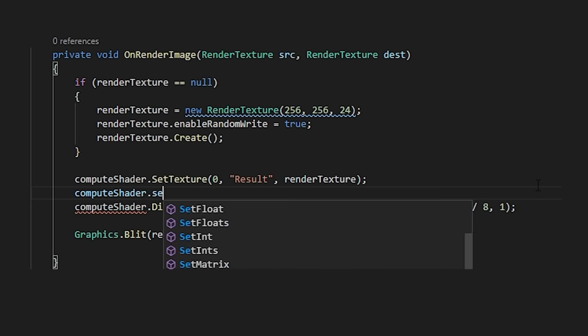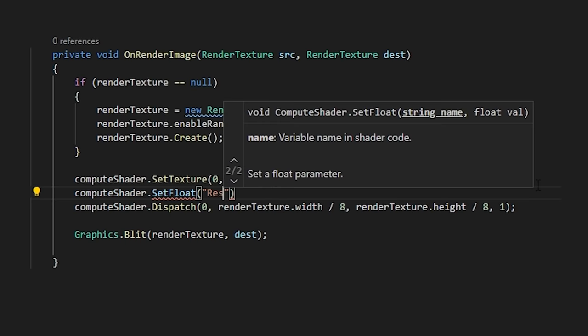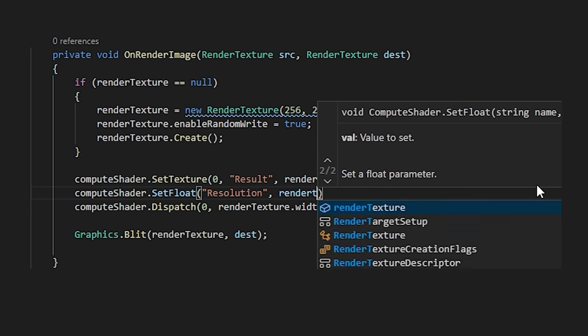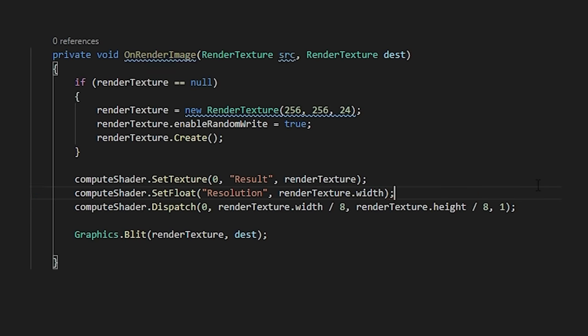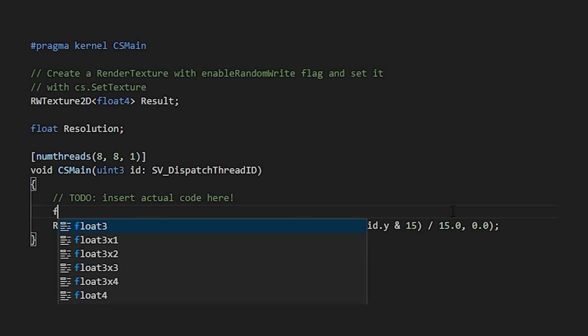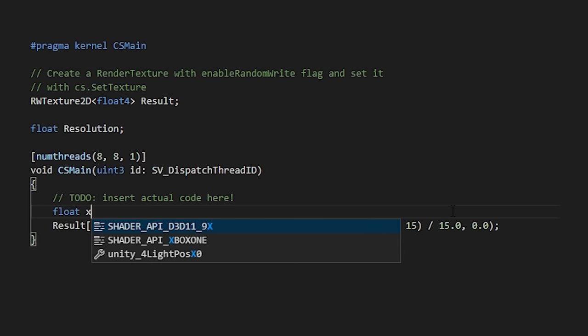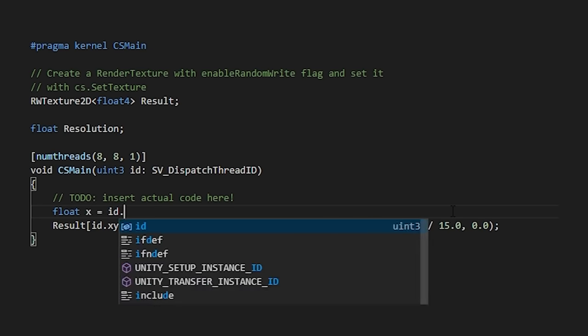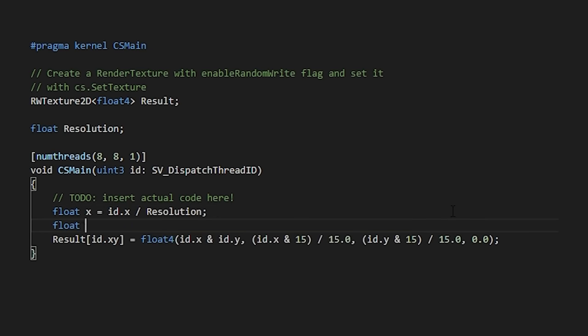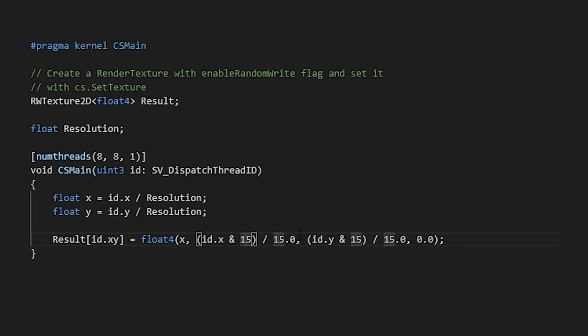And then in our script, let's assign this based on our current render texture's resolution. In our shader, let's create two floats called X and Y and assign them based on the current thread ID for each dimension divided by the resolution of our texture.